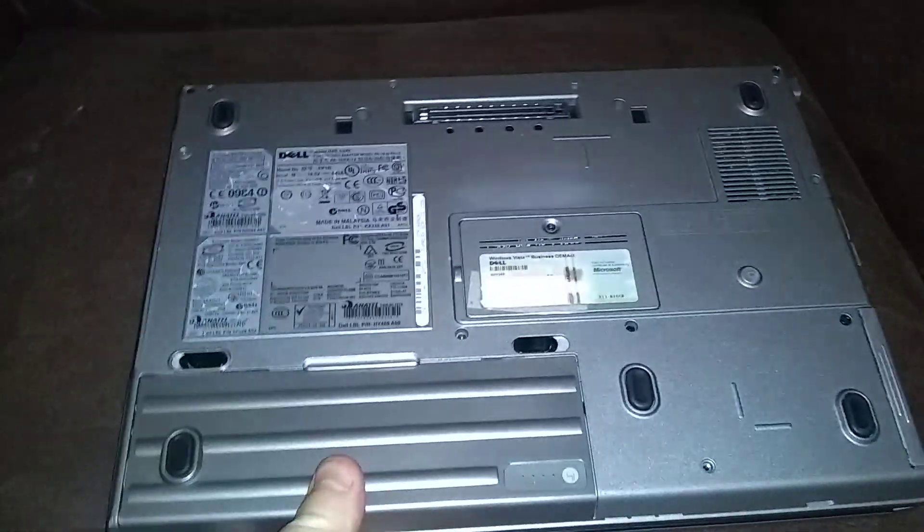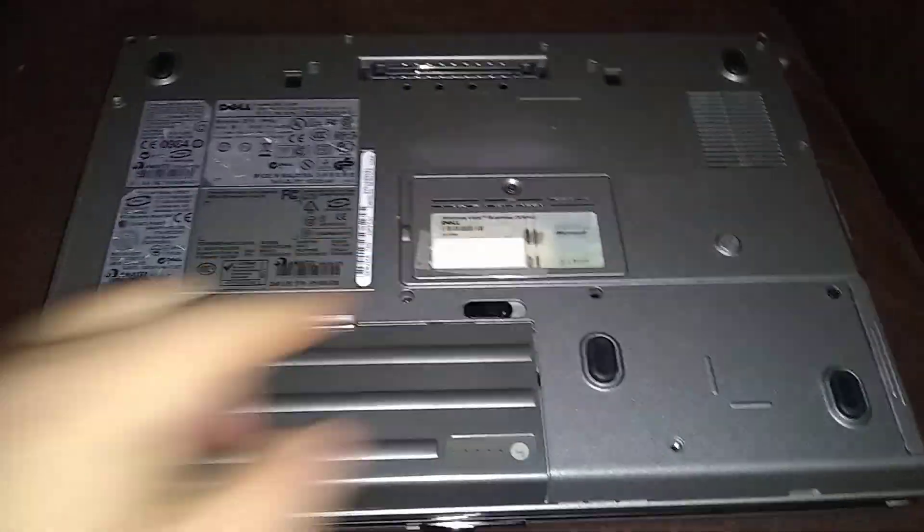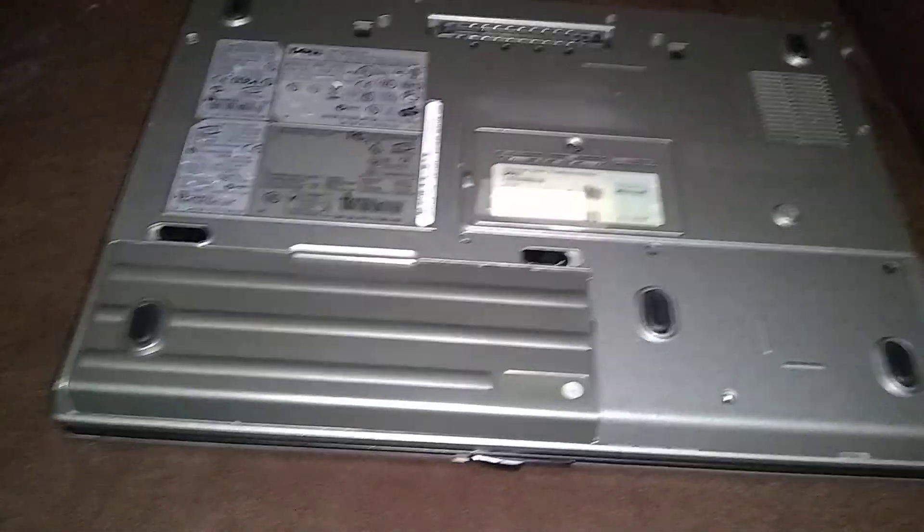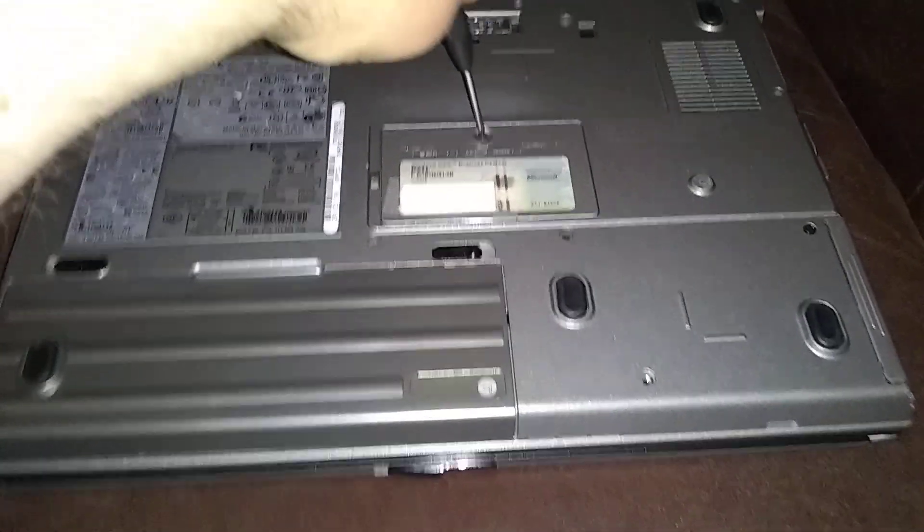One of the RAMs, I'll show you where one goes in the back. Right here underneath this cover here. You need a Phillips screwdriver.